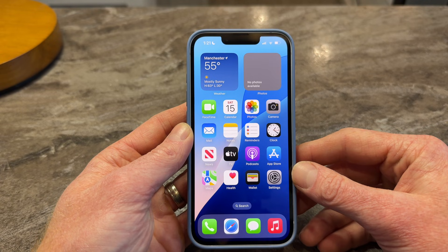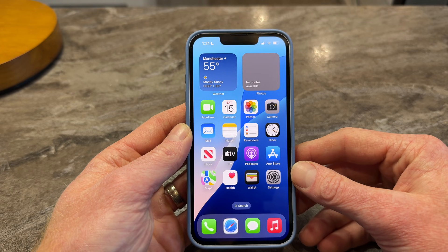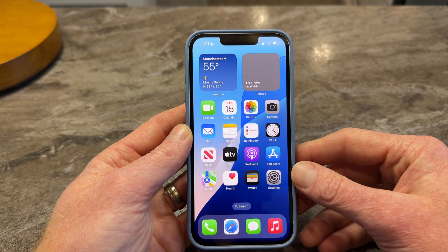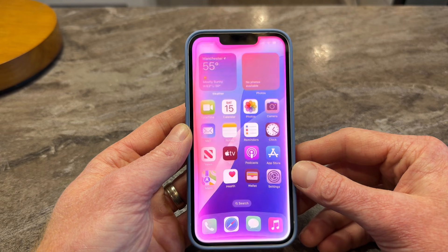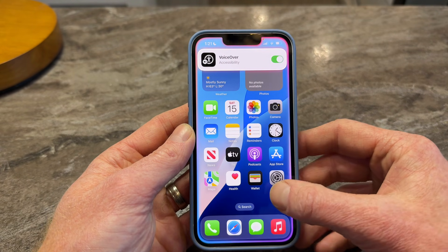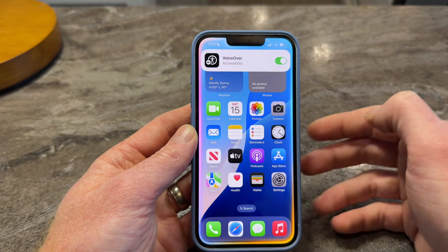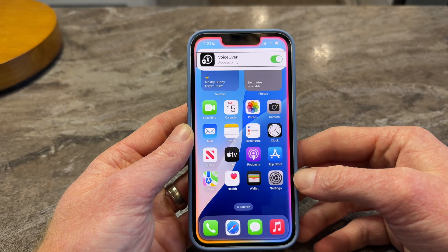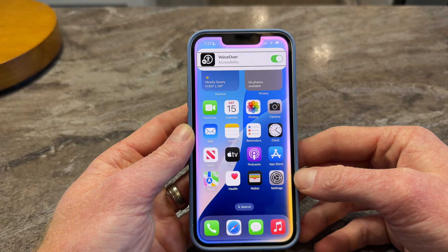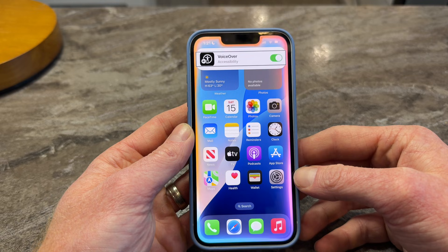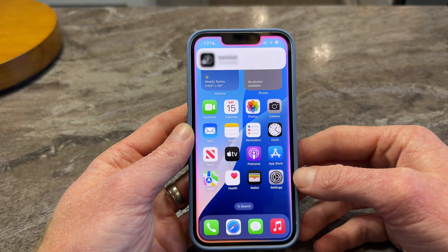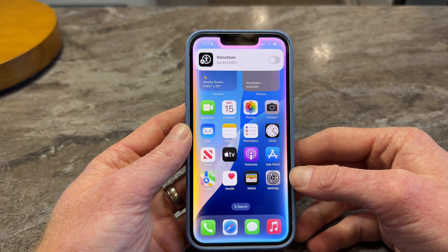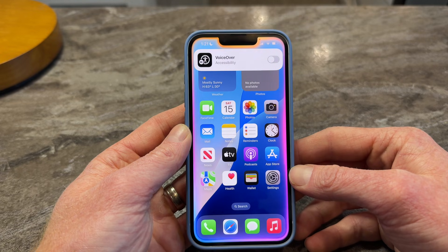The first method I want to show you is probably the easiest and the one I use the most, and that is just to ask Siri to turn VoiceOver on and ask Siri to turn VoiceOver off. So I'm going to demonstrate here. Hey Siri, turn VoiceOver on. So now VoiceOver is on, and if I want to turn VoiceOver off, all I need to say is: Hey Siri, turn VoiceOver off. Very simple and easy to use, but it does require talking, so in some situations that might not be appropriate. So let's go on to method two.